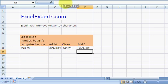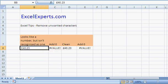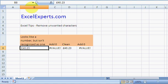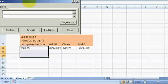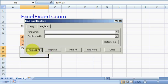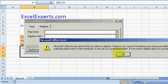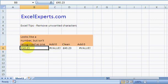So cleaning doesn't work, adding zero doesn't work. Now if we look in here carefully, we see there's an extra character there. That looks like a space character, so let's just replace the space character with nothing. Replace all - couldn't find it. Okay, maybe it's not a space.